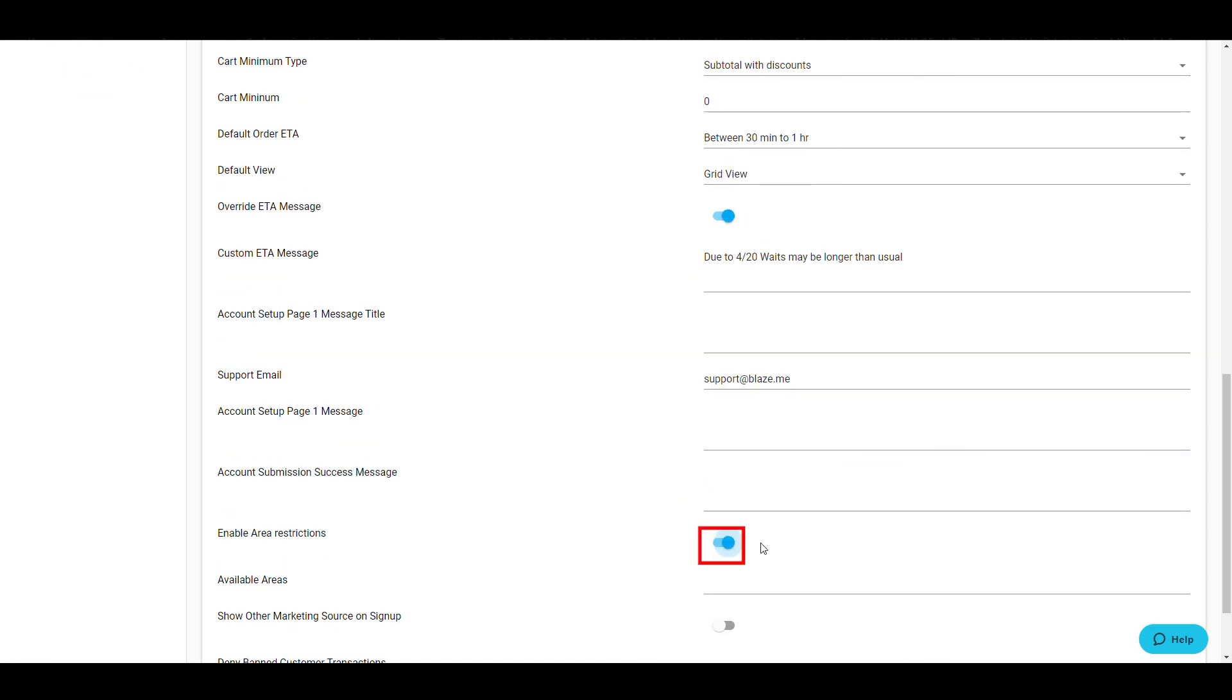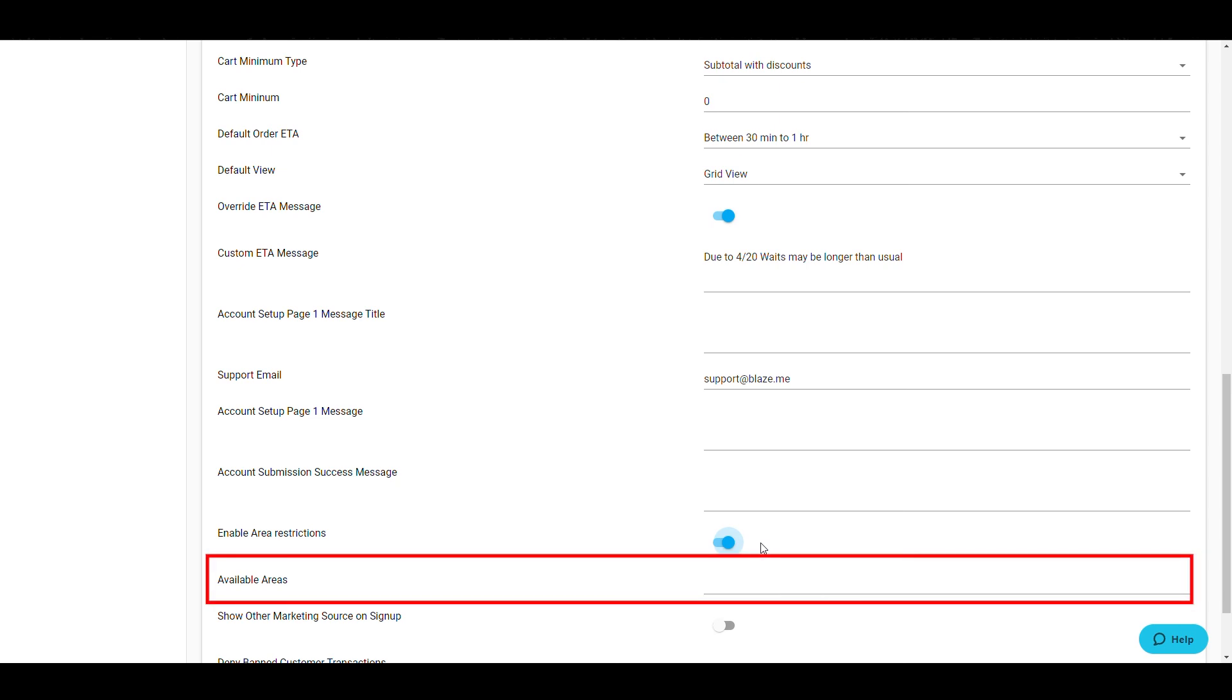The Enable Area Restrictions settings allow you to control where the online orders are placed. If the setting is off, online orders can be placed from any zip code. If you turn the setting on, you will need to enter the available zip codes that you service. Enter the zip code separated with a comma.